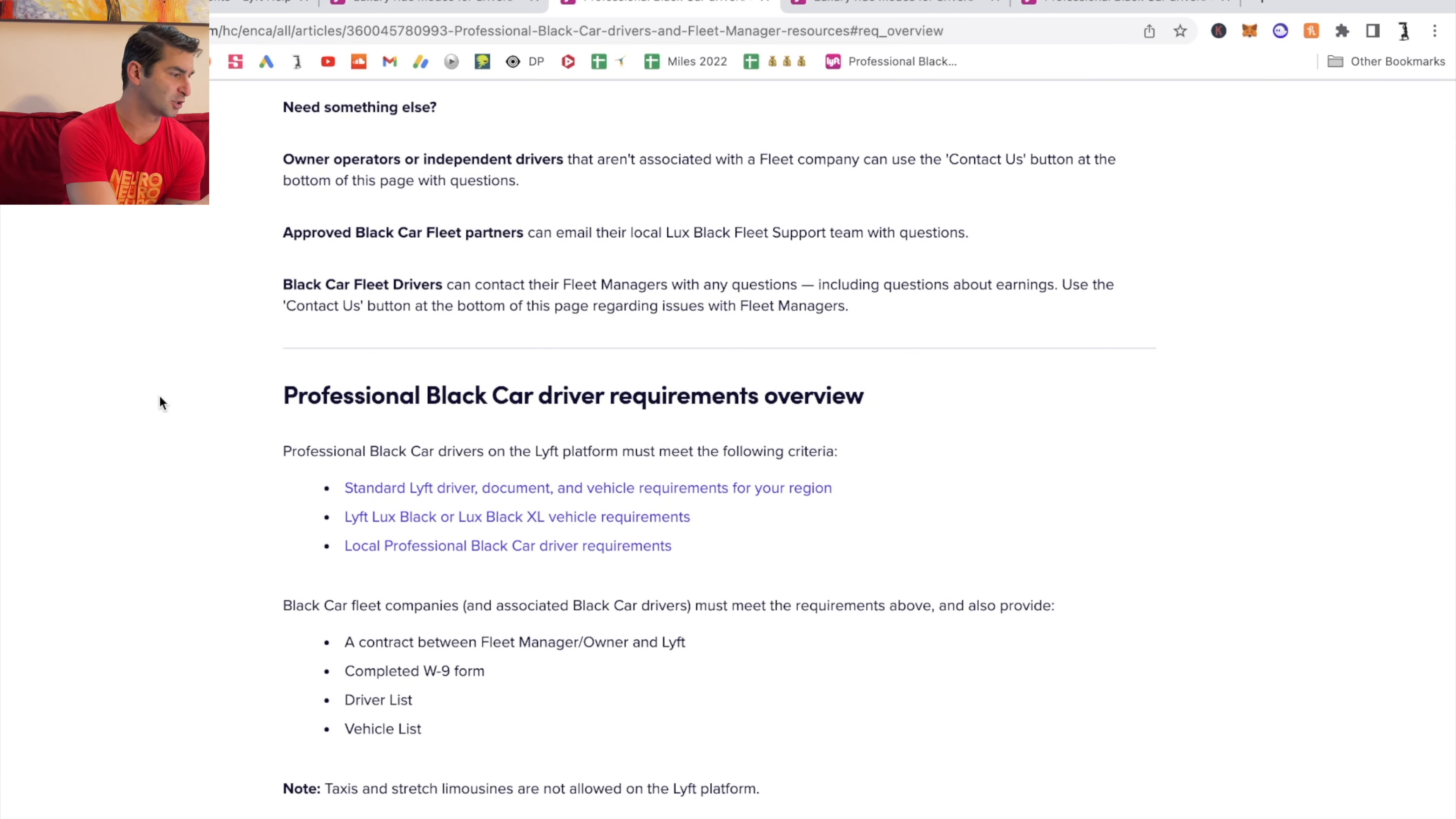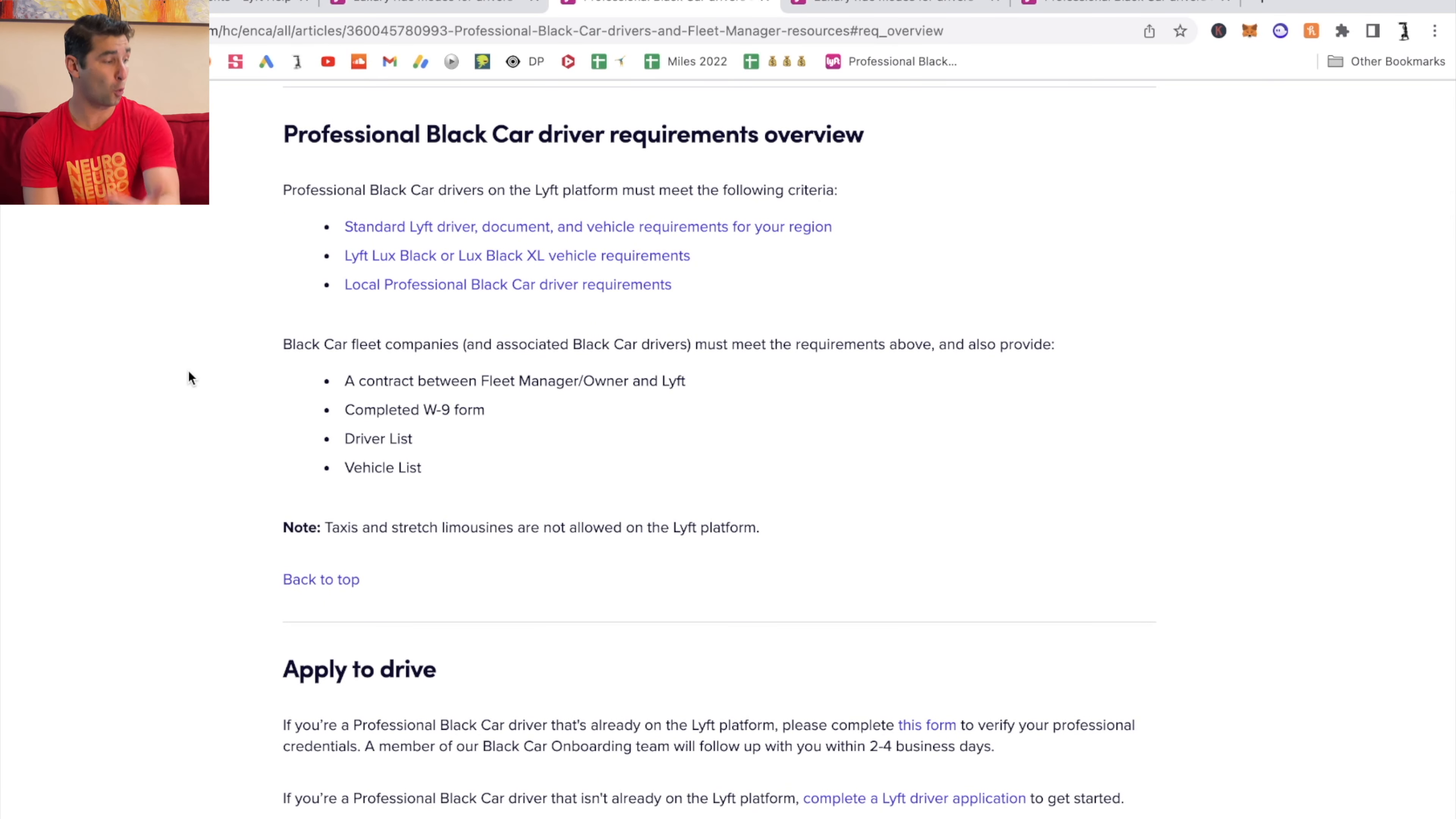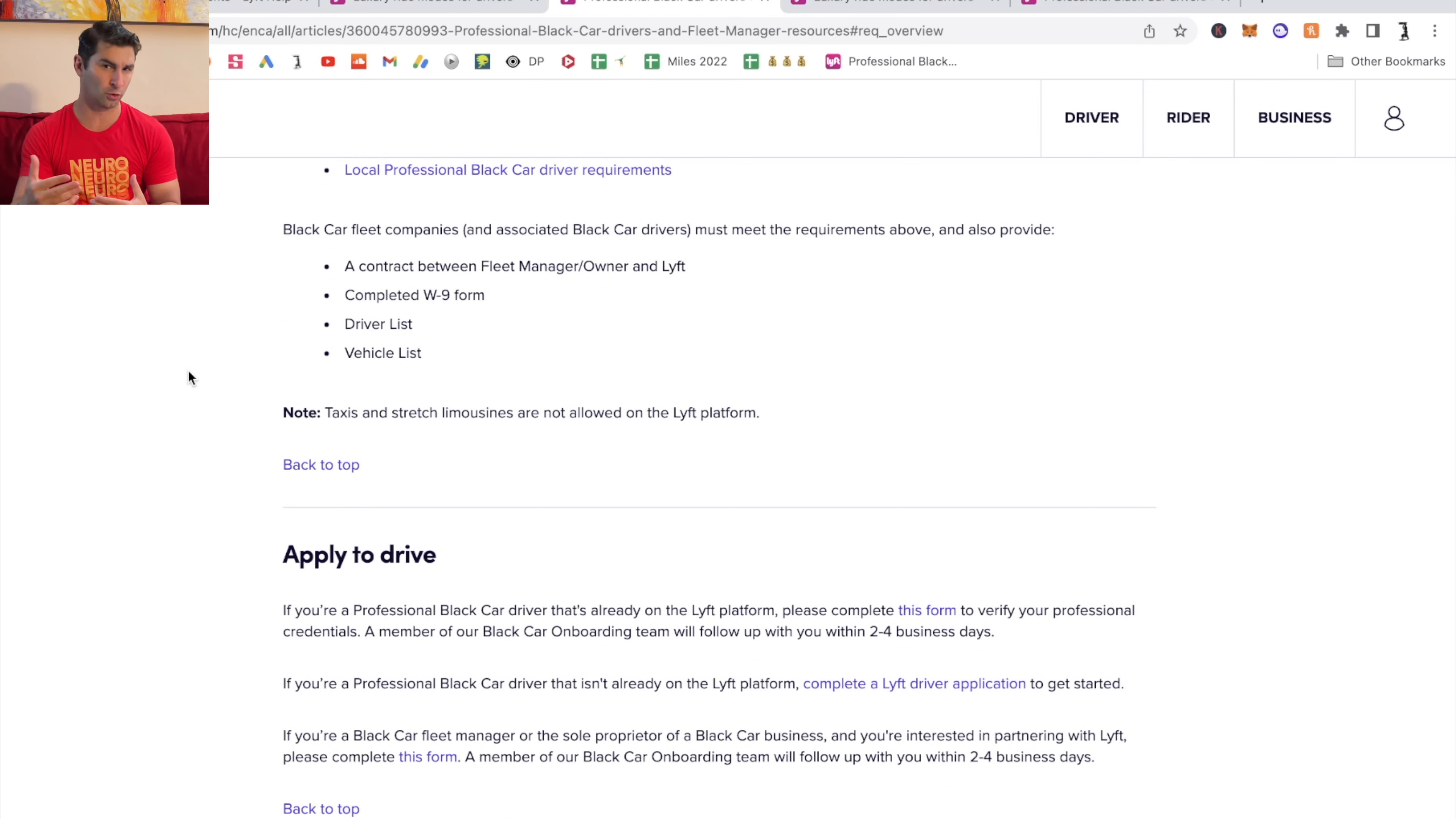As you can see, we have a bunch of things in terms of the professional black car driver requirements overview for different areas. Each area has different rules and regulations about this.